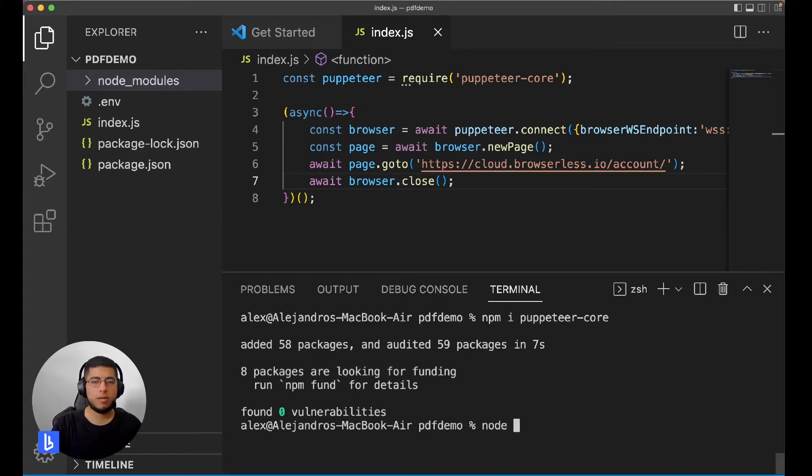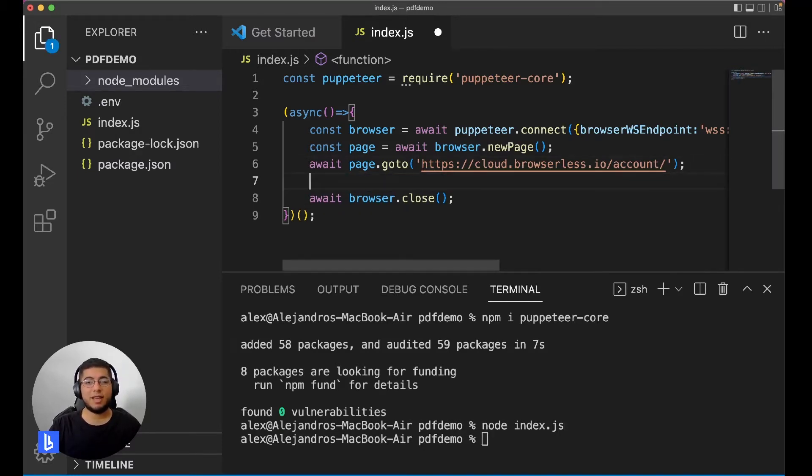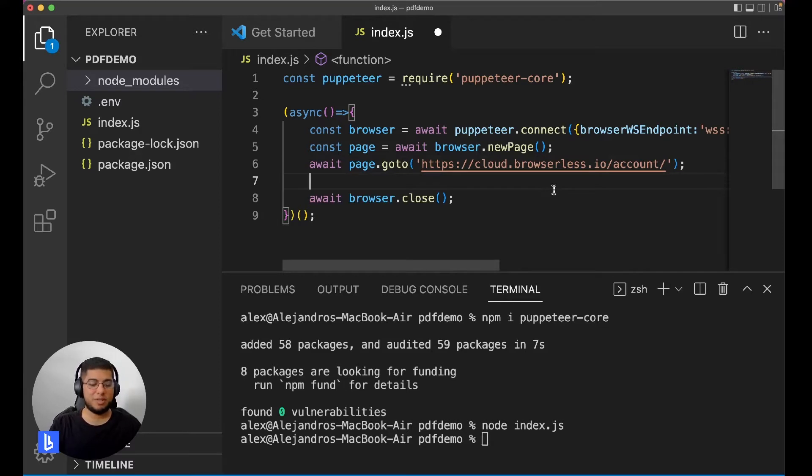Now let's run this index.js just to see what happens. Alright, so we didn't get any error messages which is good, but we didn't see any information so we don't know what's going on in the browser.